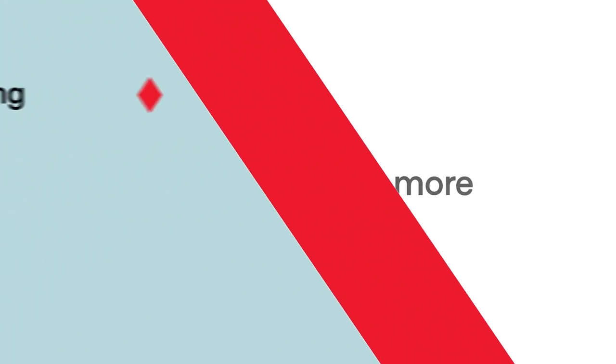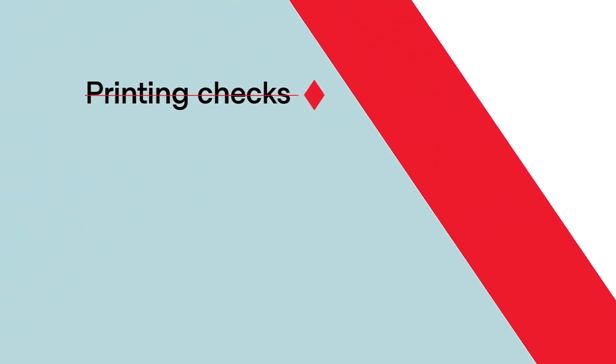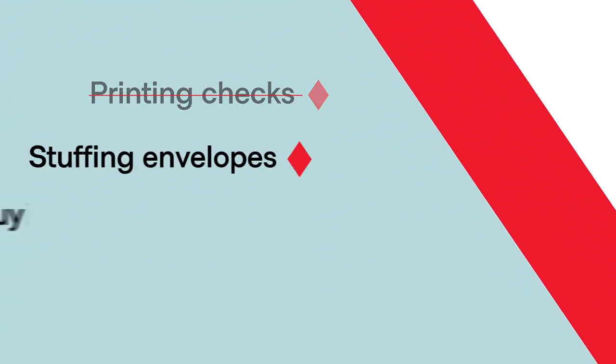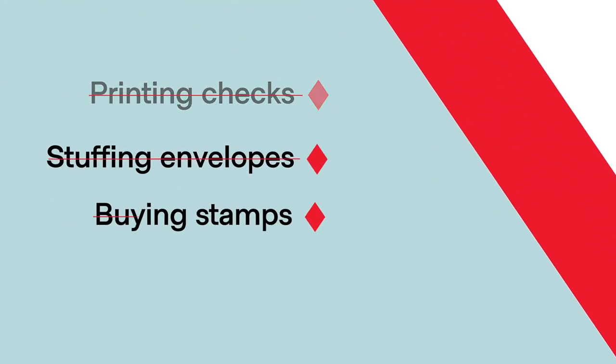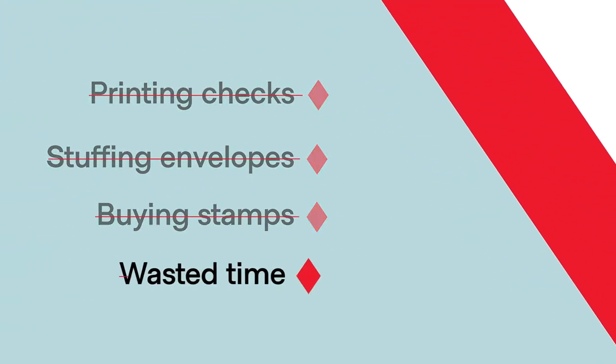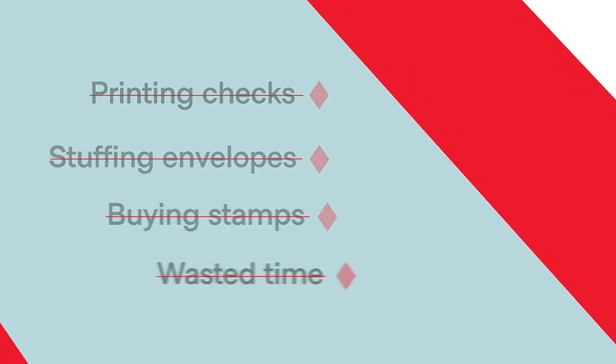No more printing checks yourself. No more stuffing envelopes. No more buying stamps. No more wasted time. Finally.